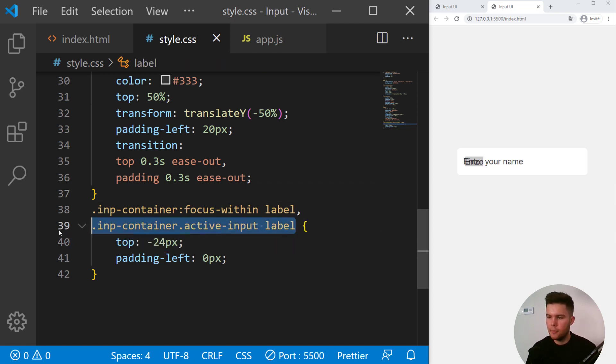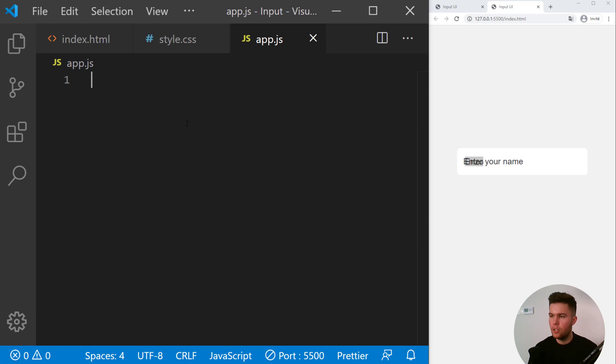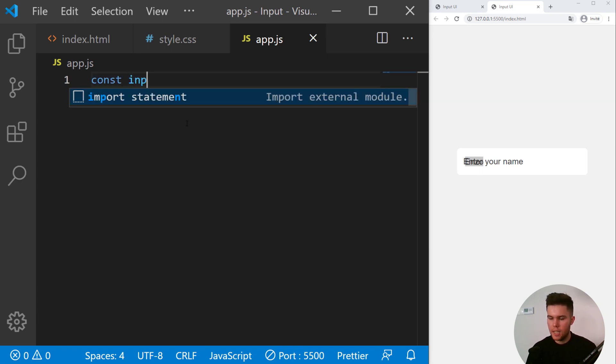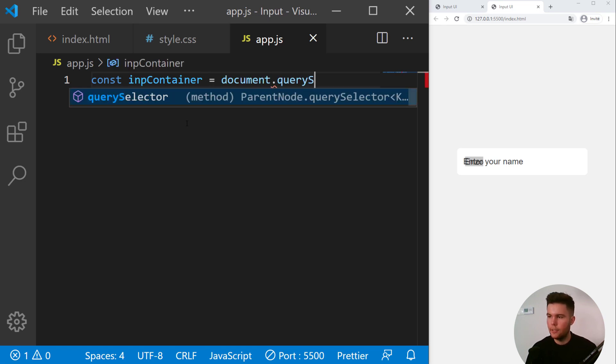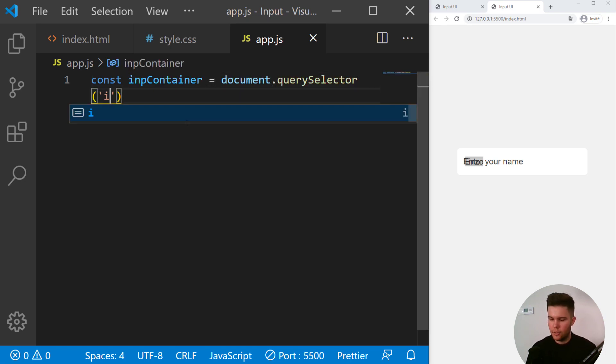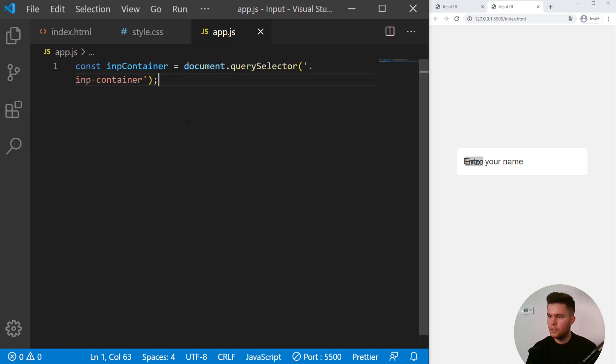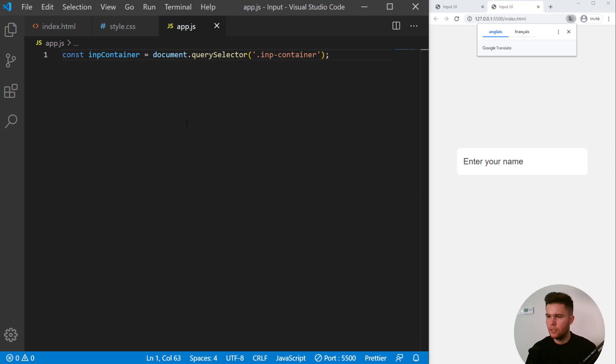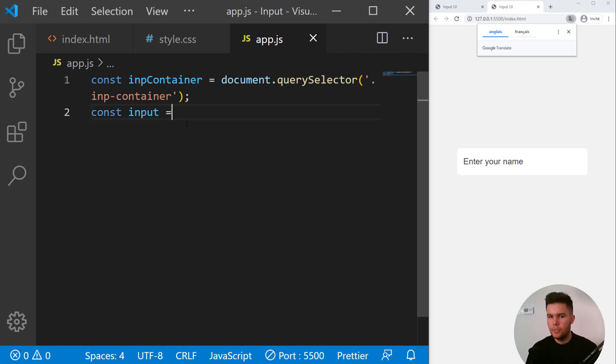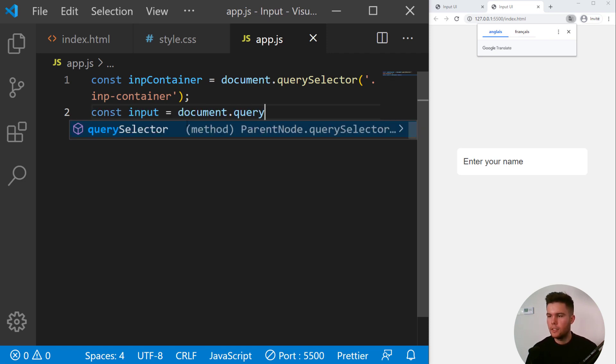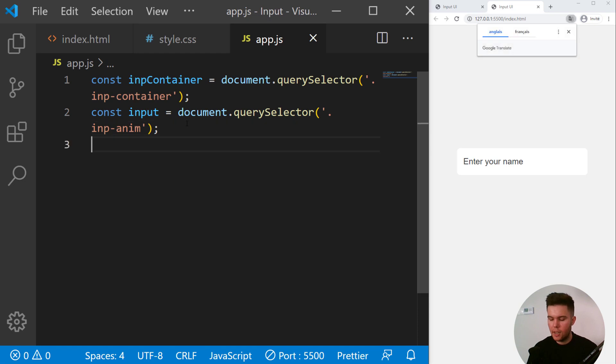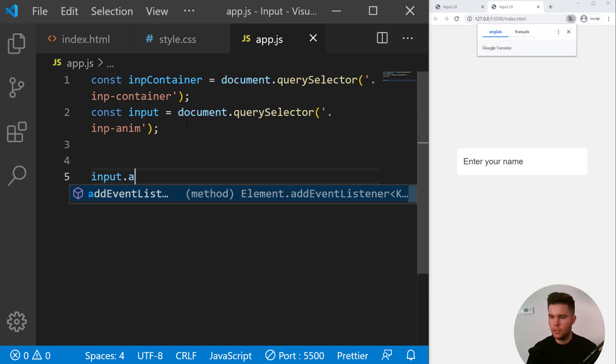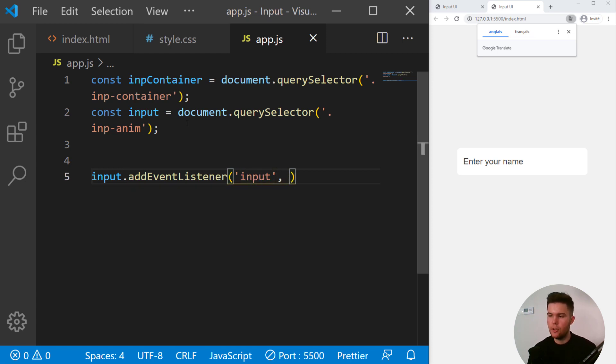So it will be simple. Look, we go in our app.js file. Const inpContainer equal document.querySelector inp-container. So yeah, I will keep it zoomed a little bit for people who are seeing it on a mobile phone. Const input equal document.querySelector inp-name.